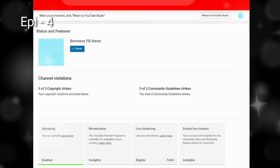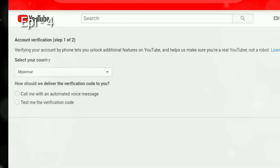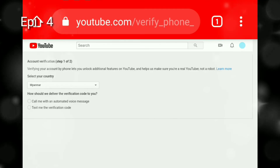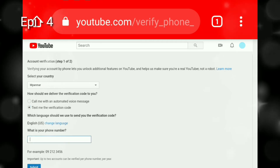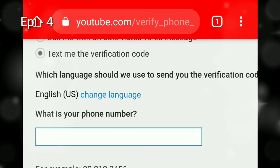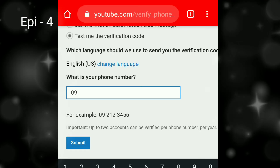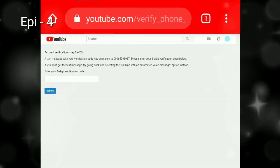If you have any questions about this information, you can also give us a letter to address the information you need. In the country, we are not allowed to do a better job. The first thing we are going to do is to verify. We will be able to do a better job at this time.